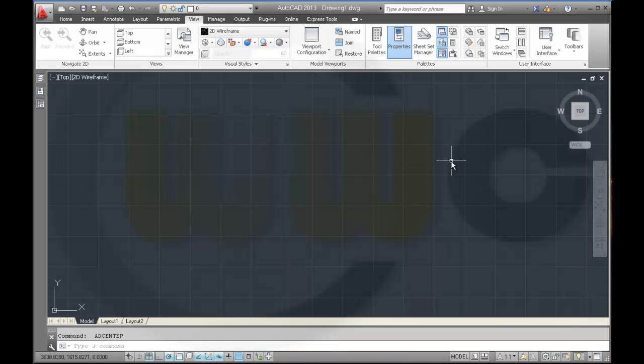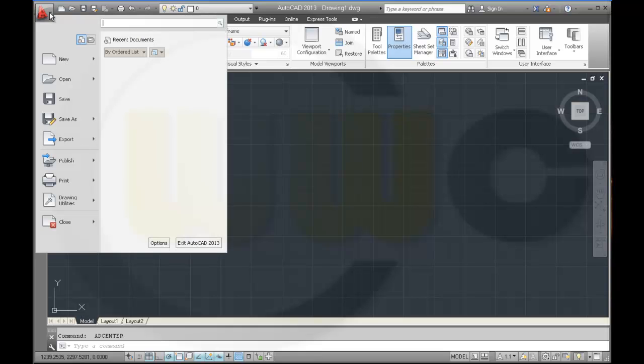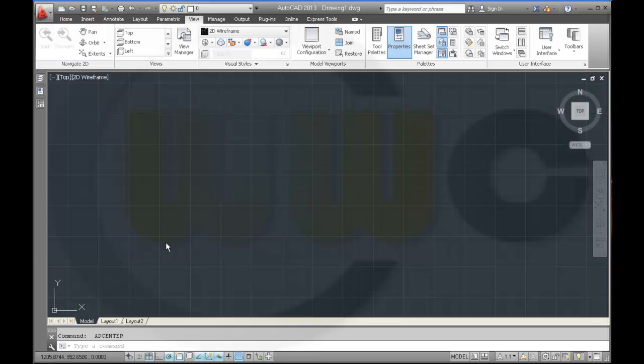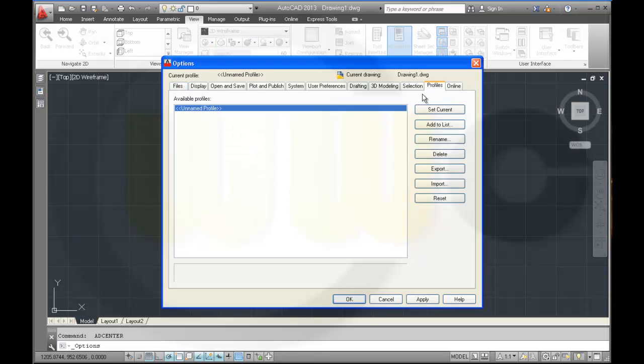Okay. There are some settings which are saved in the profile. So I want to make a new profile. And therefore I have to go, for example, to the menu browser, to the options. On the right side there is a register. It's called profiles.